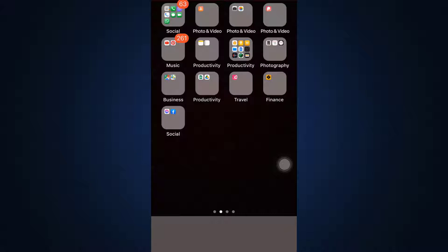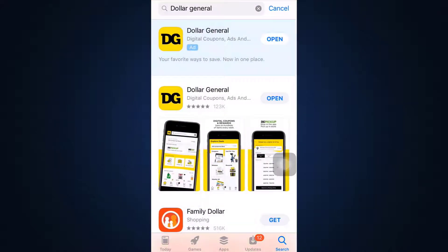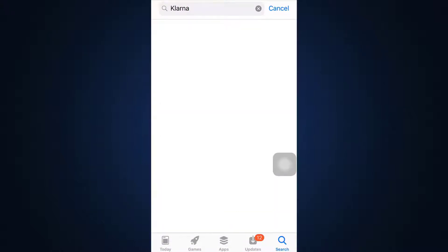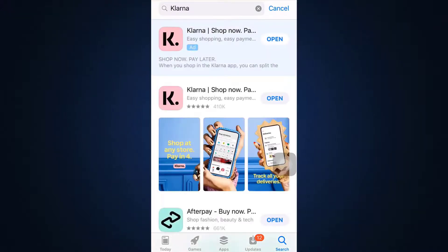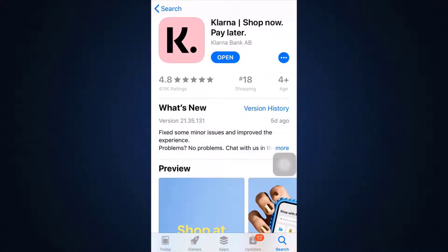If you'd like to get acquainted with this app, stick with me till the end of this video. To get started, head over to your app store and on the search bar type in Klarna. As you type in Klarna, you'll be able to see an app that loads on your screen.